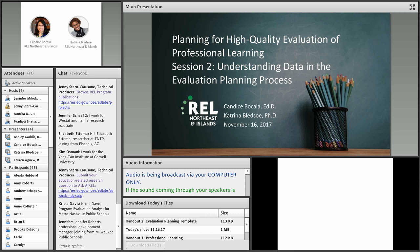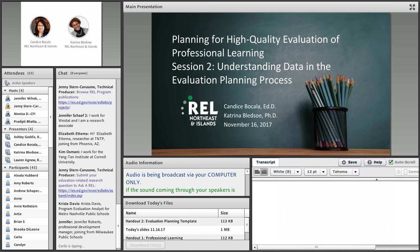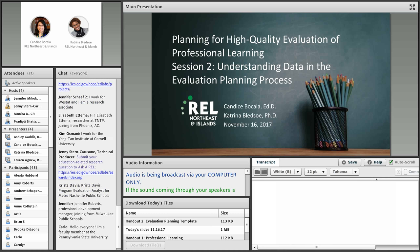I appreciate it, and thanks everyone for joining us this week before Thanksgiving. We really appreciate it. As Ashley mentioned, this is session number two of the planning for high quality evaluation of professional learning, and it's focused on understanding data in the evaluation and planning process. I'm Katrina Bledsoe, and I am a research scientist at Education Development Center here in Washington, D.C., and I'll let my colleague and co-presenter, Candace Bocalla, introduce herself.